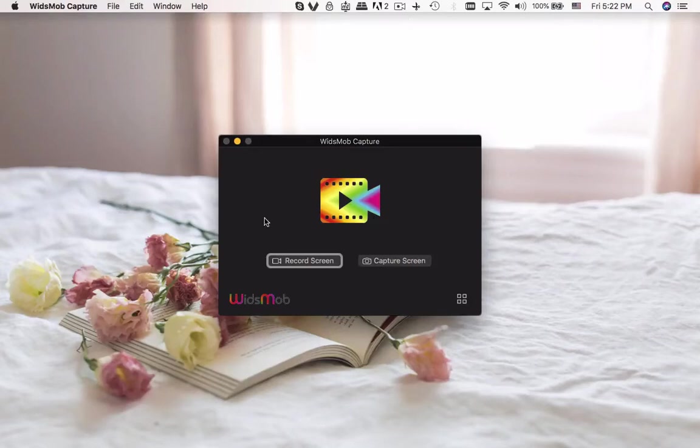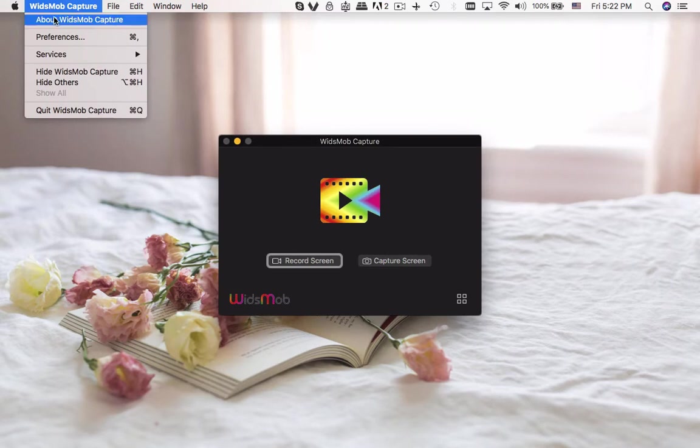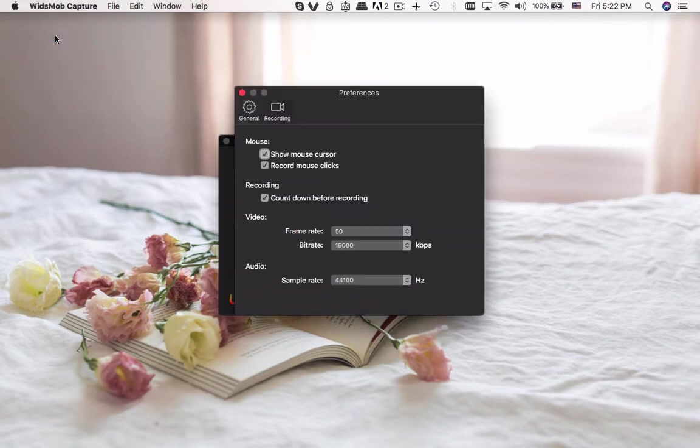Widsmob Capture is a screen recorder to capture all on-screen activities. You can record screen and take snapshots on Mac. Go to Preferences to set up hotkeys or adjust the quality for video and audio files.